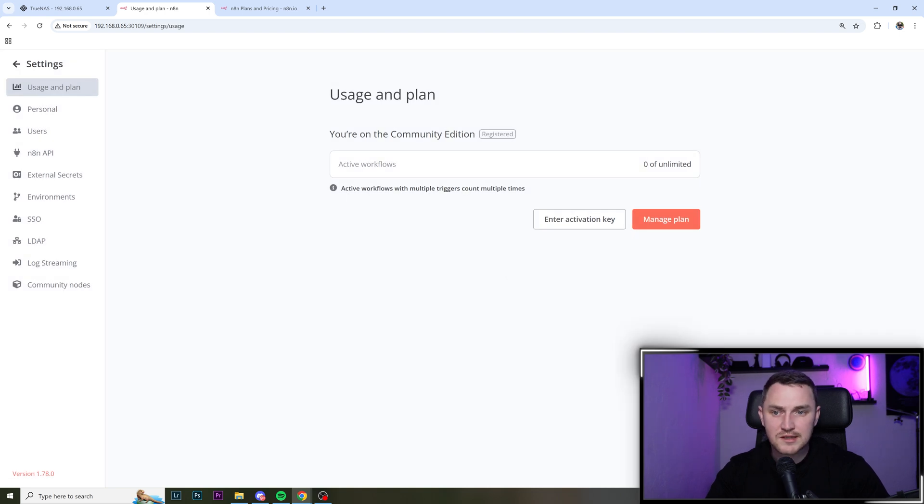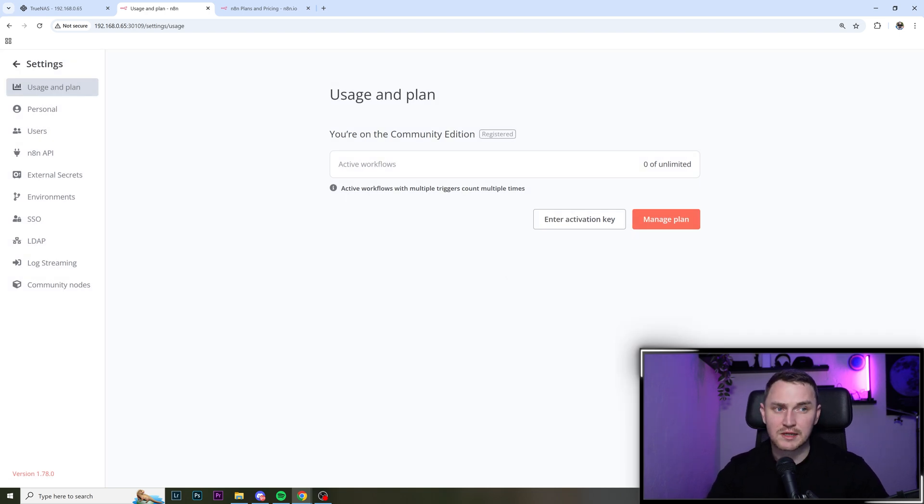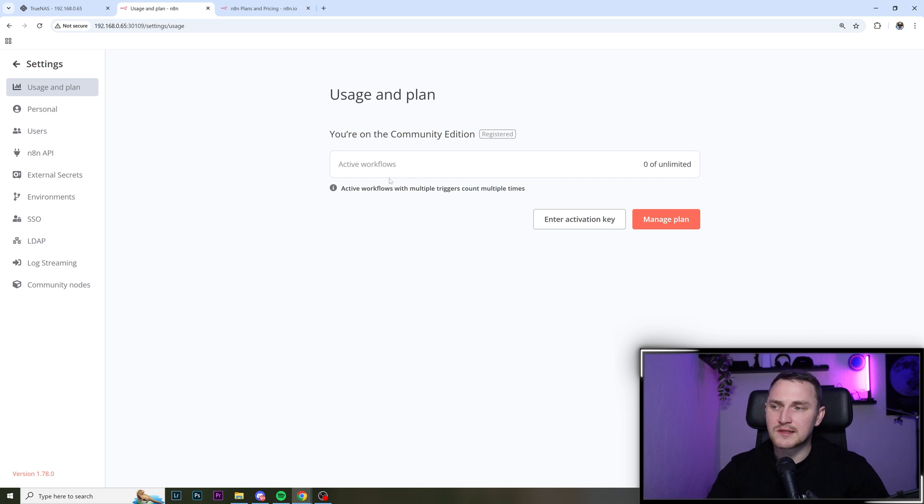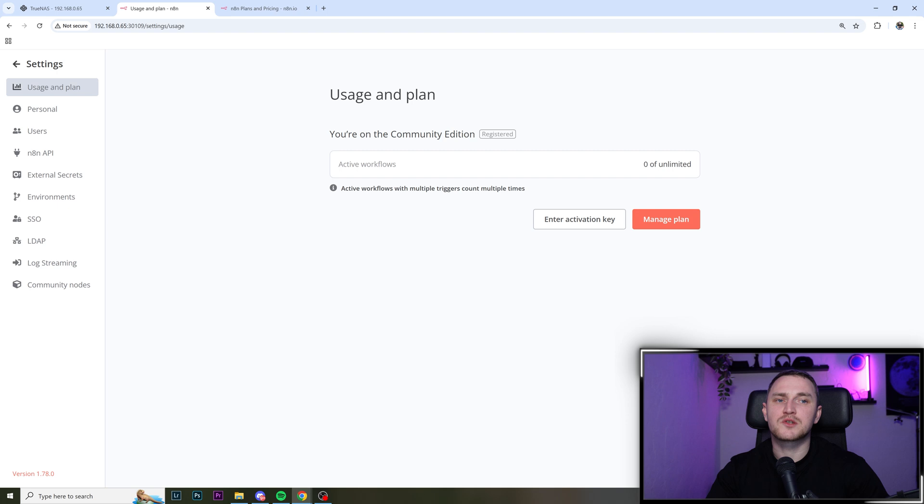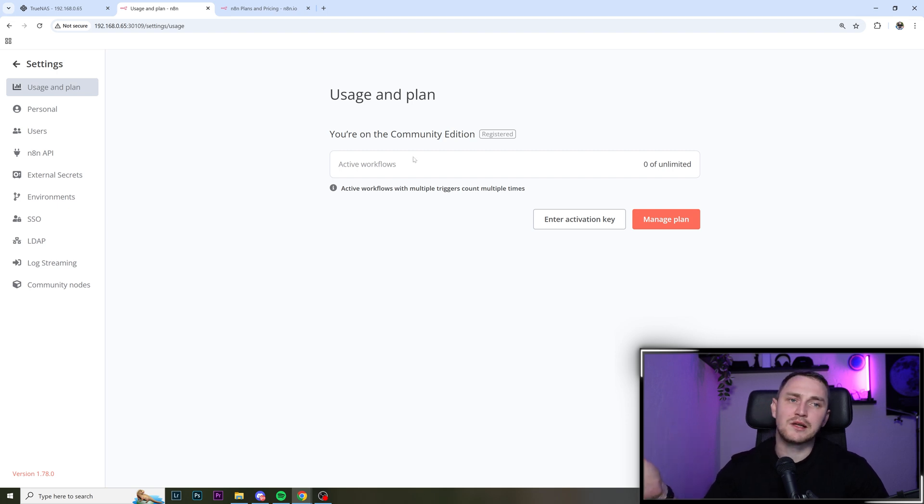And license is activated. Your registered community edition has been successfully activated. So basically, it's not like the license for some functionality or whatever. It's basically just the registration of the app. So they probably do care to collect the analytic data, who, how many use their tool, even in the community edition.